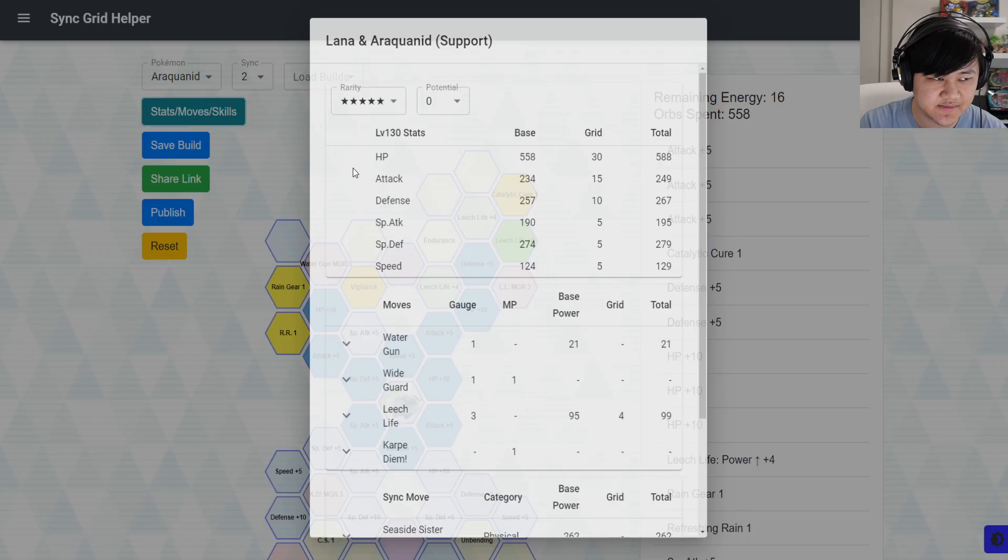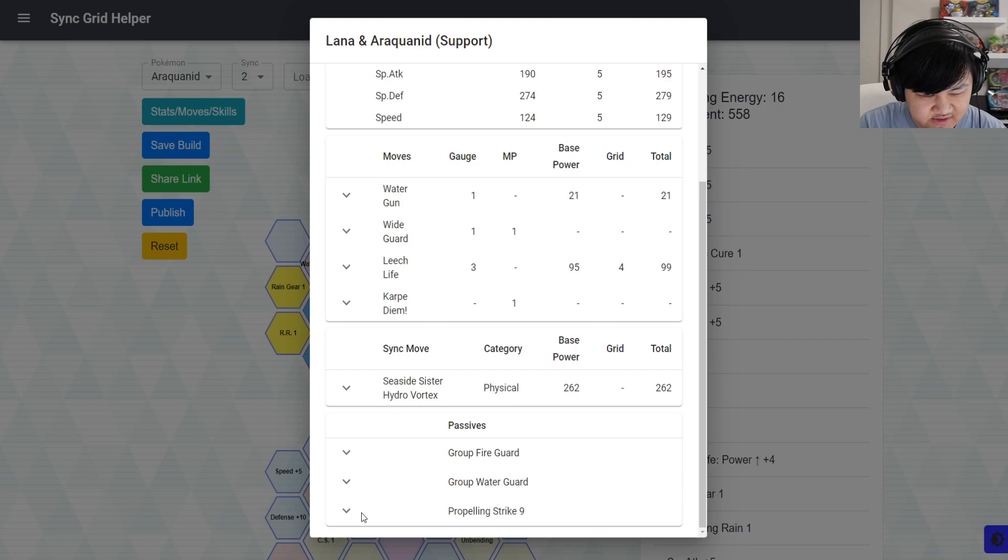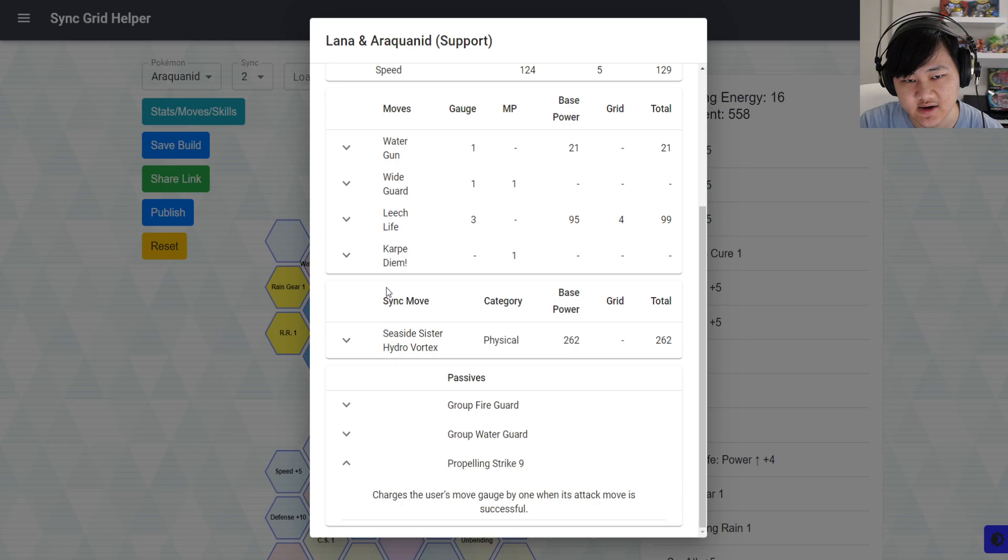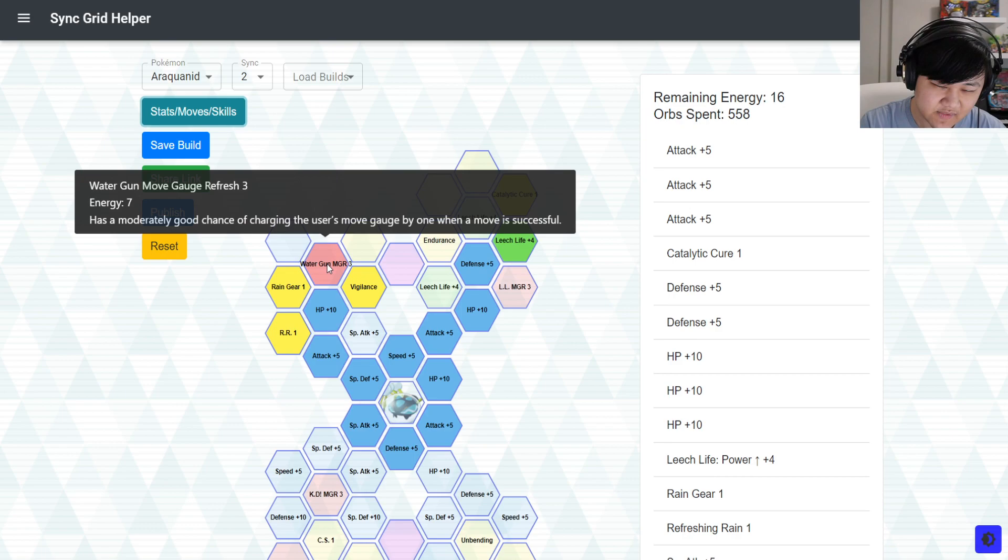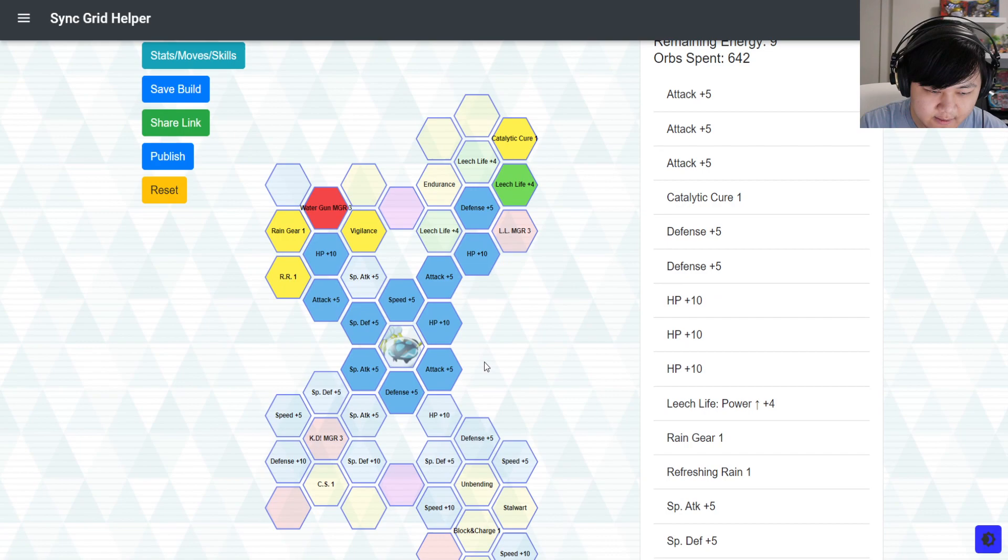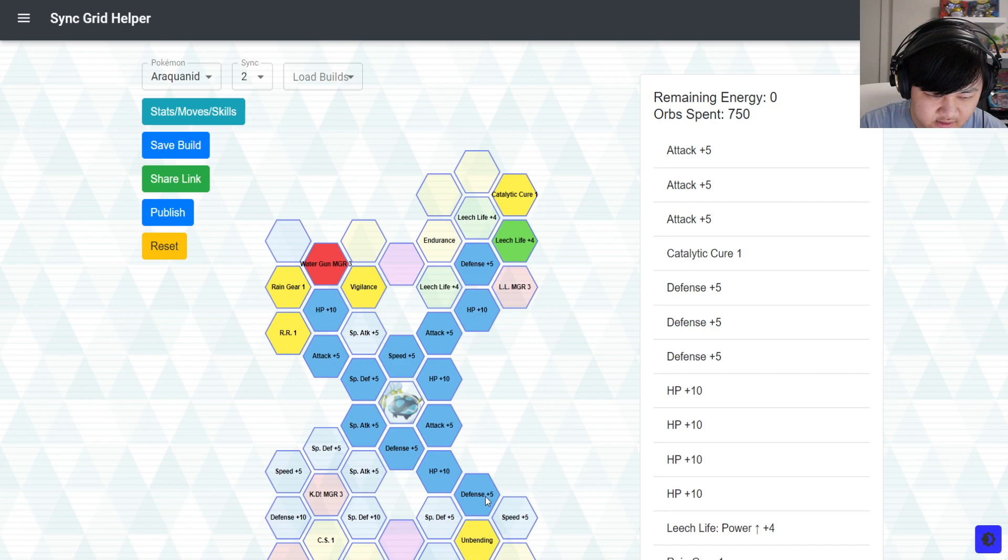If you're not, and if you just don't have enough speed and you can only spam water gun - because if you are spamming water gun, since you have propelling strike nine, it's basically kind of sort of like a no-cost move. It's one gauge move, you get one gauge back. Well, it's not exactly like that, but kind of like that. So you could pick up move gauge refresh to further help that.